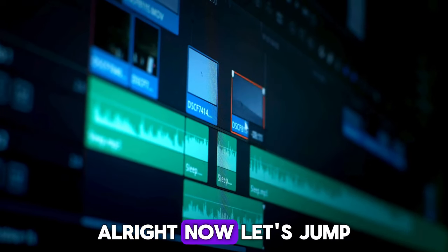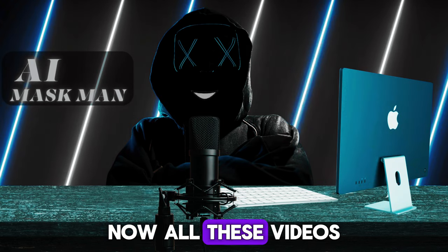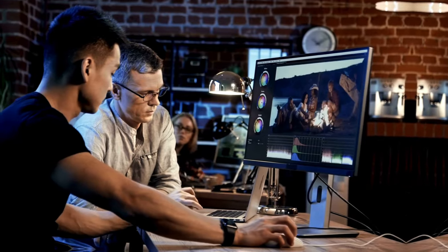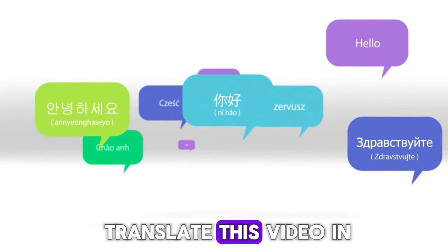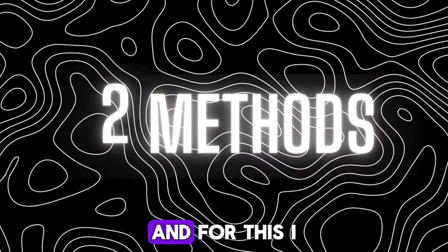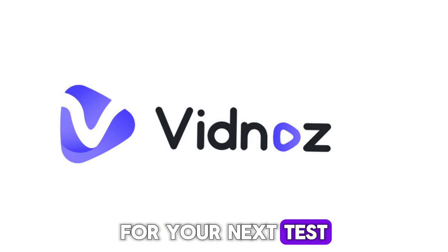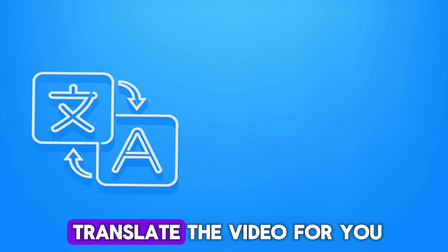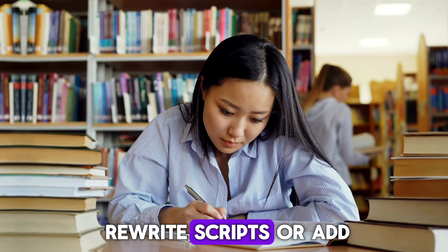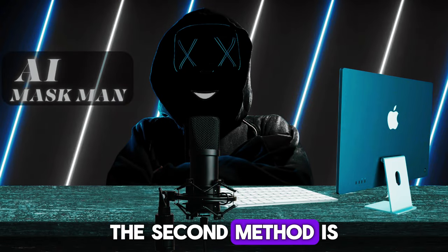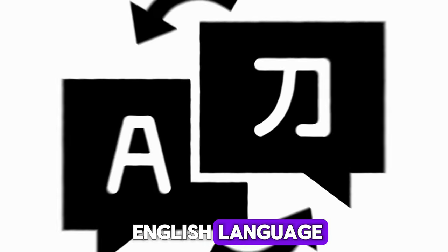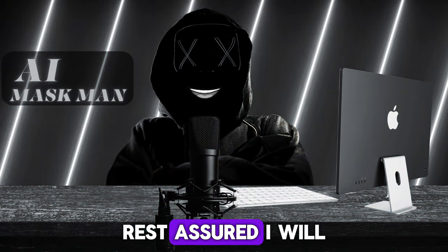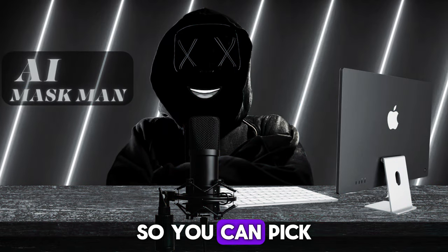Now let's jump to the recreation process. Now, all these videos is in Chinese language, so all we have to do is make some changes in this video, and we have to translate this video in English language. And for this, I will show you two different methods. The first one is Vidno's AI. This AI tool can translate the video for you, and you don't need rewrite scripts or add voiceover. The second method is to do is manually, like we will translate the script, convert it into the English language, and add the voiceover to it. Rest assured, I will teach both methods in this video, so you can pick the right one.